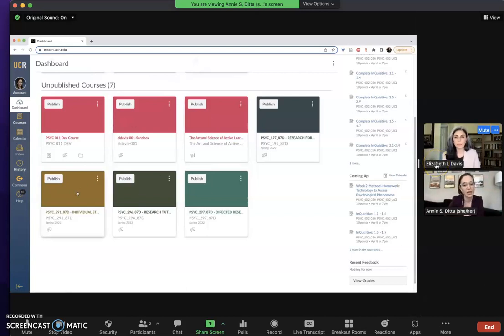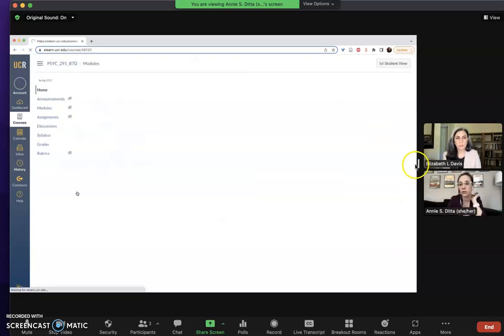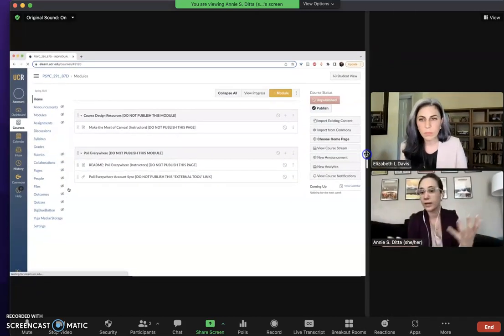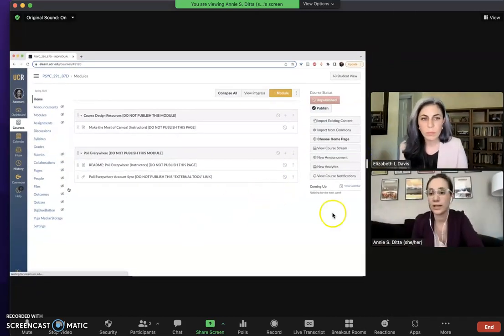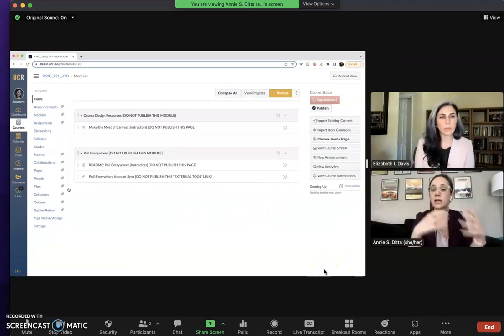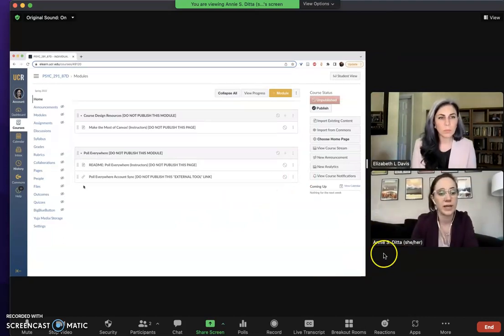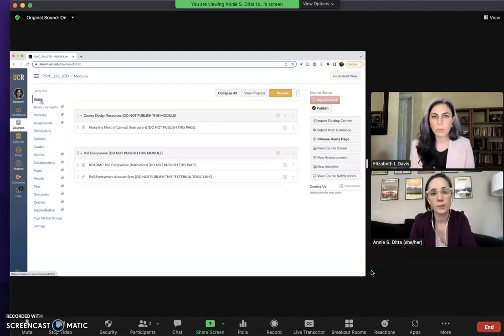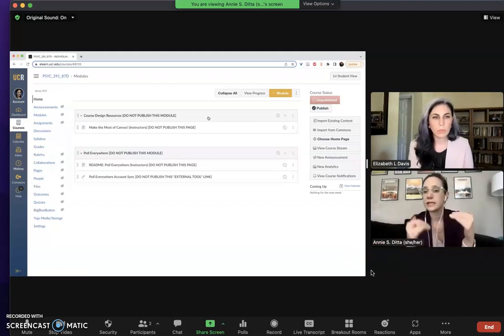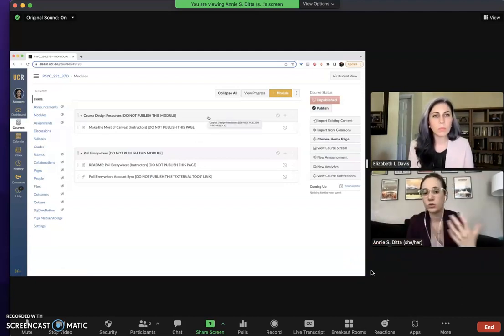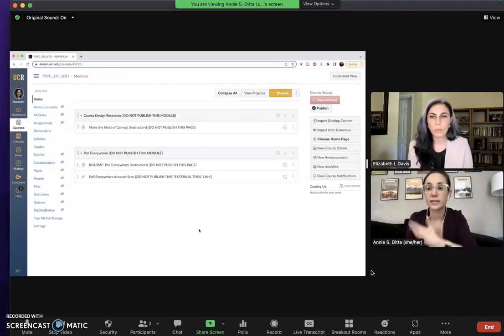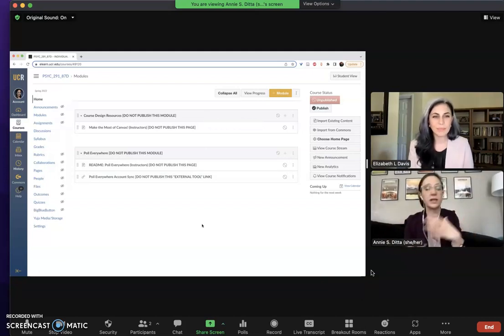I'm just gonna go into one that has had nothing done to it, no work done, so it'll look exactly like what your Canvas page will look like when you log in for the first time. So you go into your course landing page and right now it's set up to have the homepage be all of these links to modules that, as you mentioned, Xcite has pre-entered into your class for you.